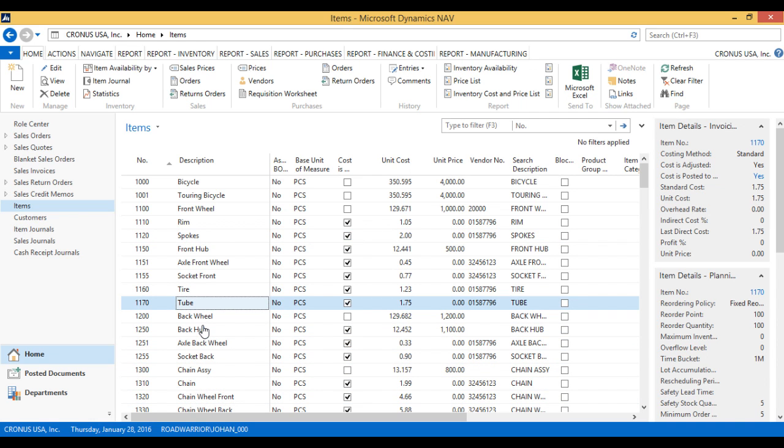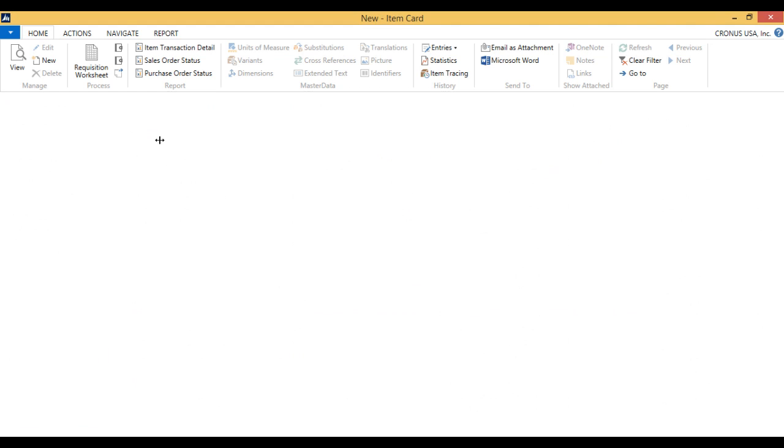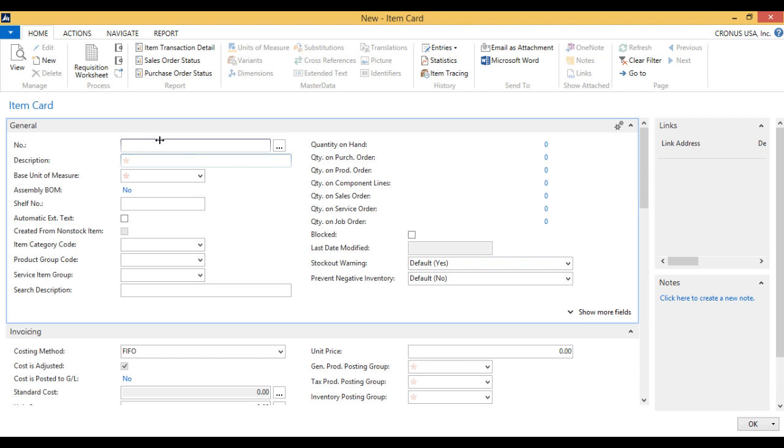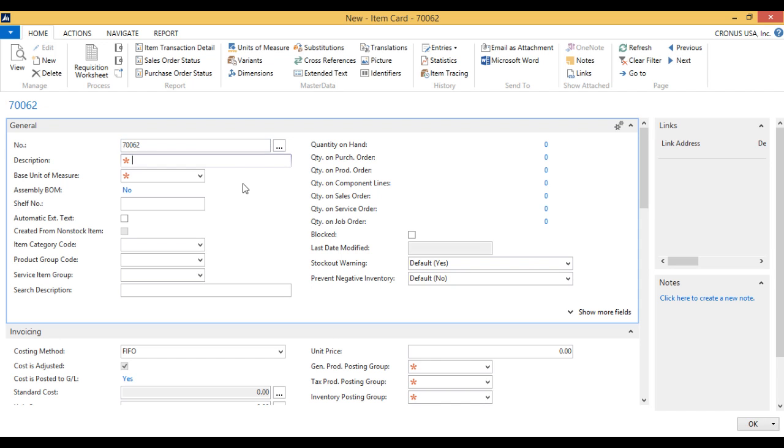What I want to do now is create a new item. So just hit new and here it asks me for a number. I sequentially number my items so I just want the system to pick a new number. I can just do that by hitting enter and then the system assigns automatically the next number in the sequence.